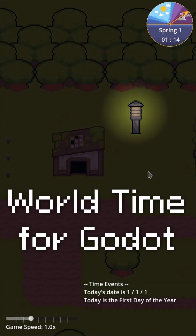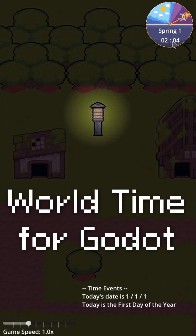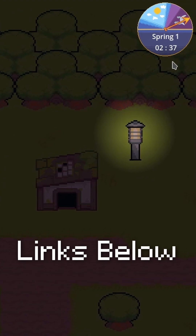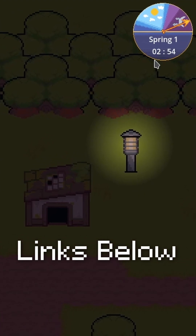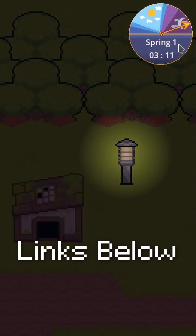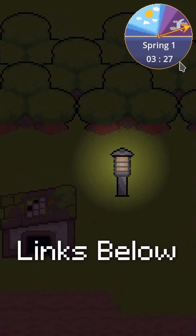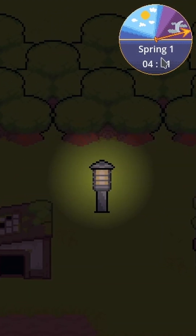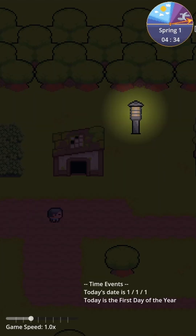I want to talk about the updates to my world time plugin for Godot 4. In the top right, we have the time dial, which allows you to see the time of day as well as month and day, hours and minutes for your game. That's all customizable up there in the top right.